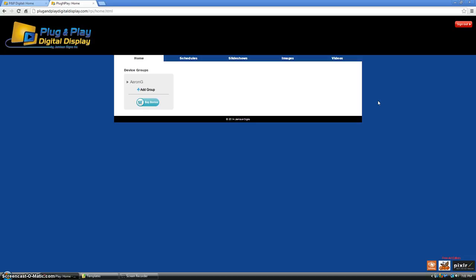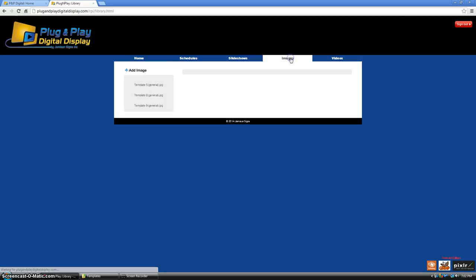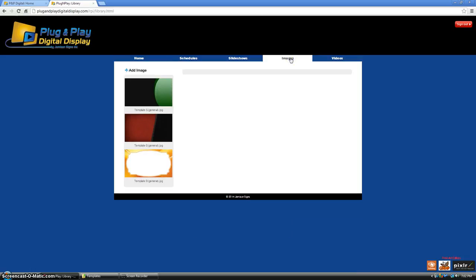After you have logged into your plug-and-play account, go ahead and go to the images tab. Any pictures that you already have in your library will show up to the left.